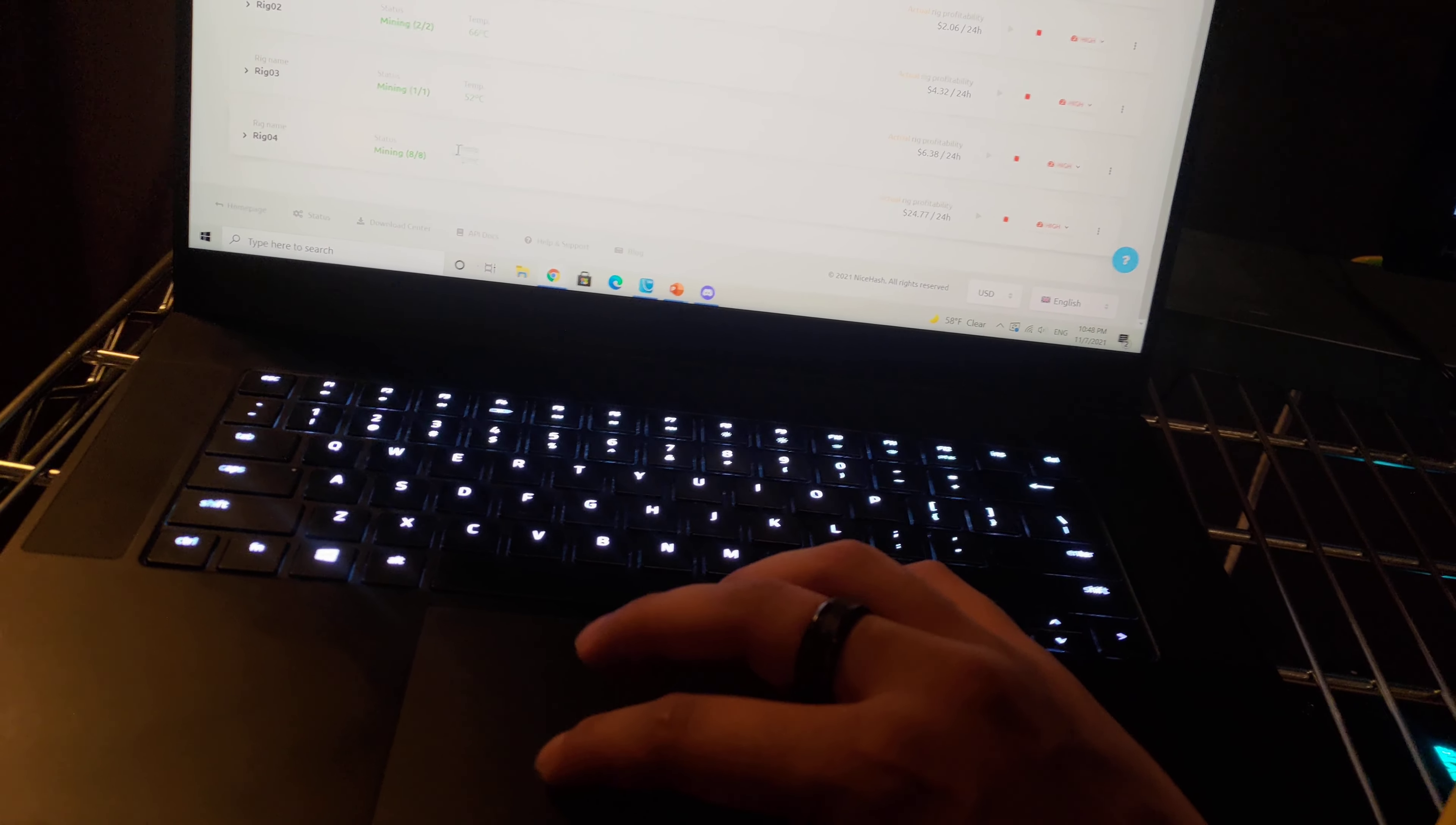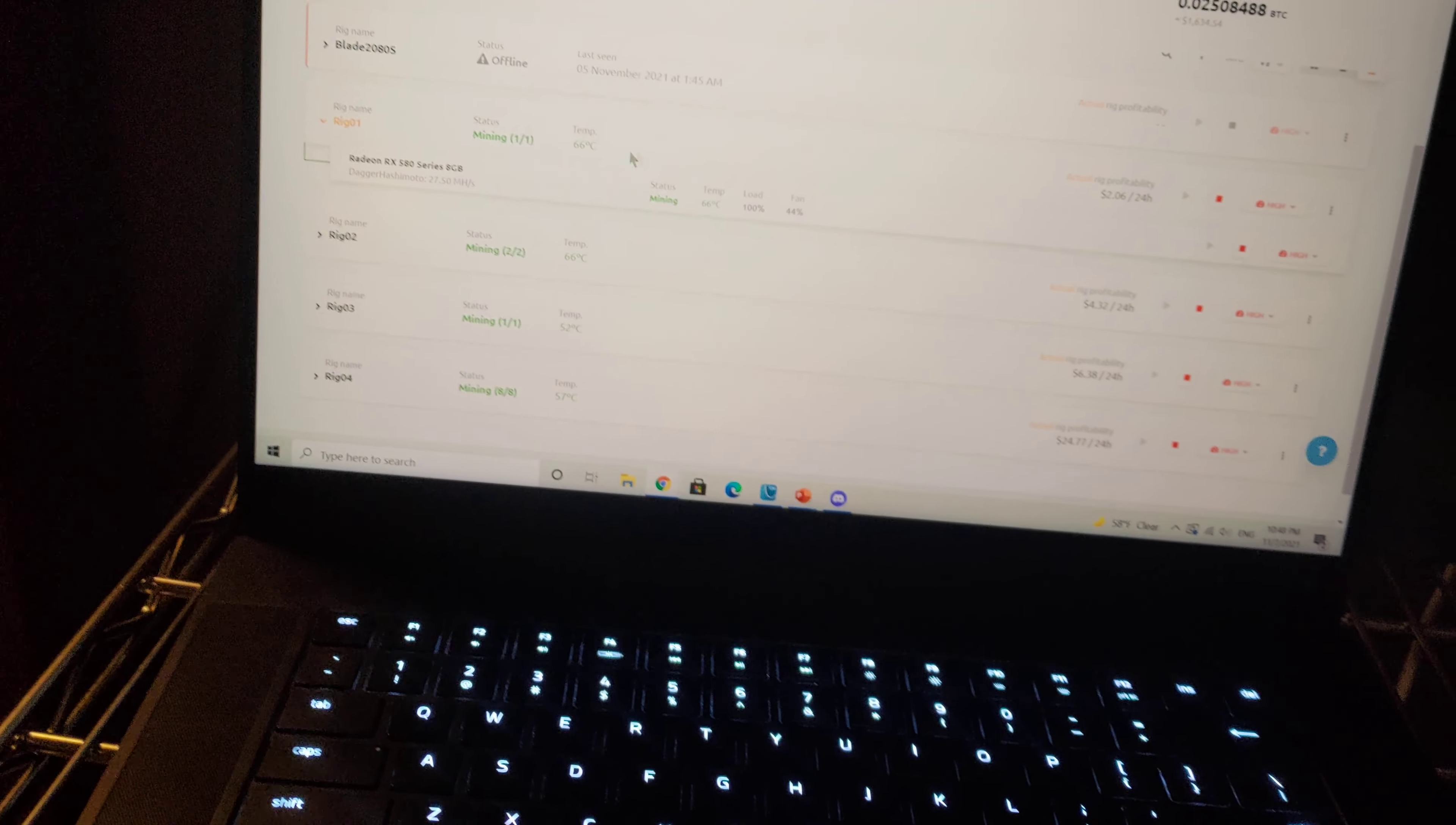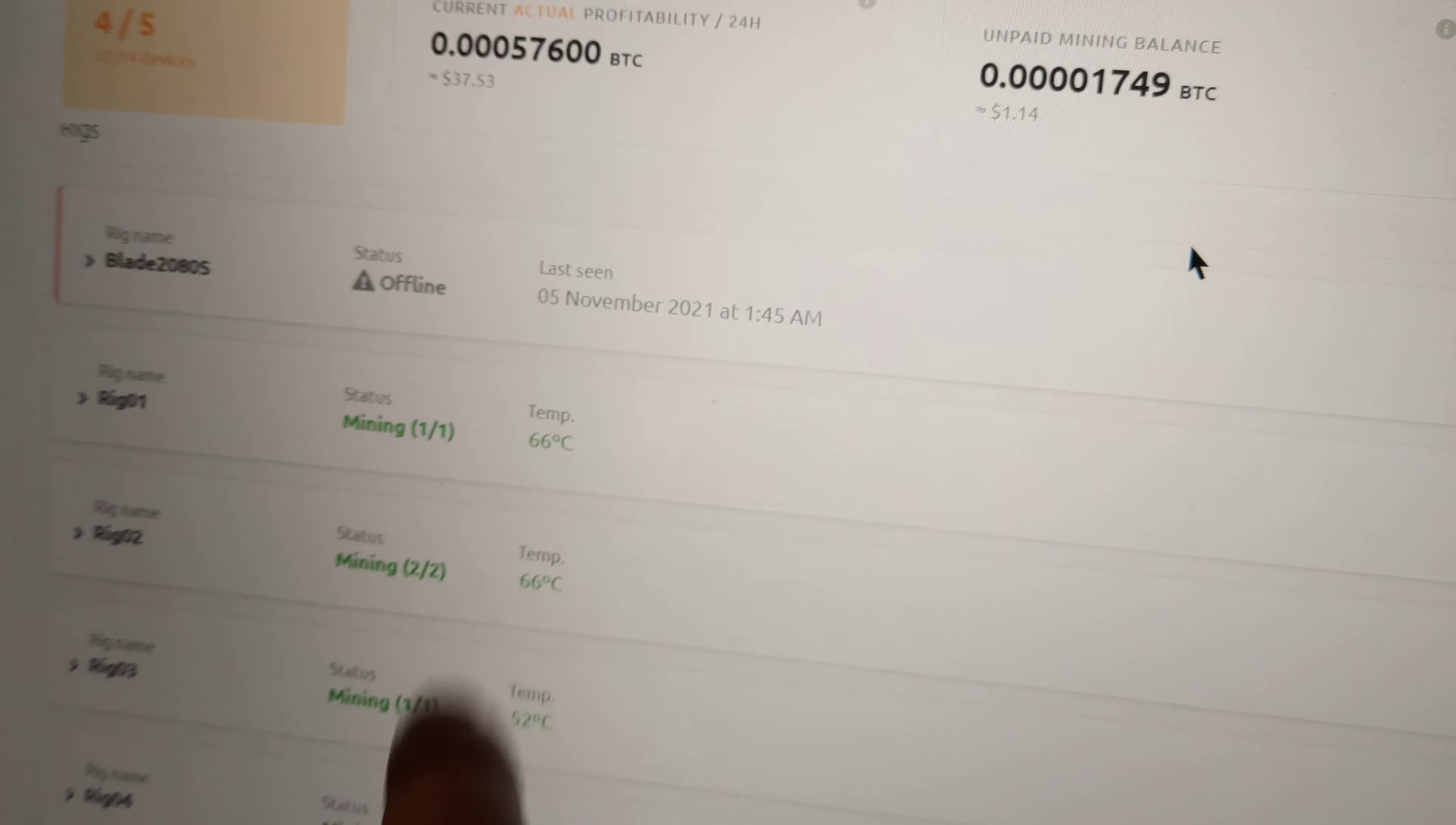We can even check on the temperature. That is rig one, I believe. Yeah, so 66 degrees. That is pretty cool. If some of you guys remember, I was running at like 80 plus degrees at one point. That's 66 degrees Celsius right over there.